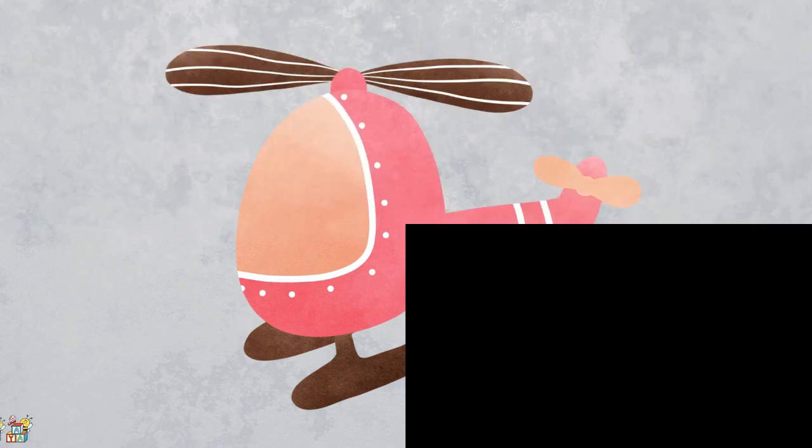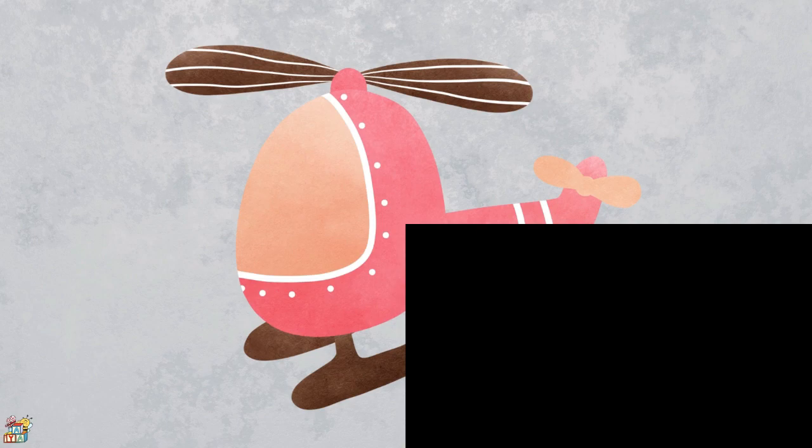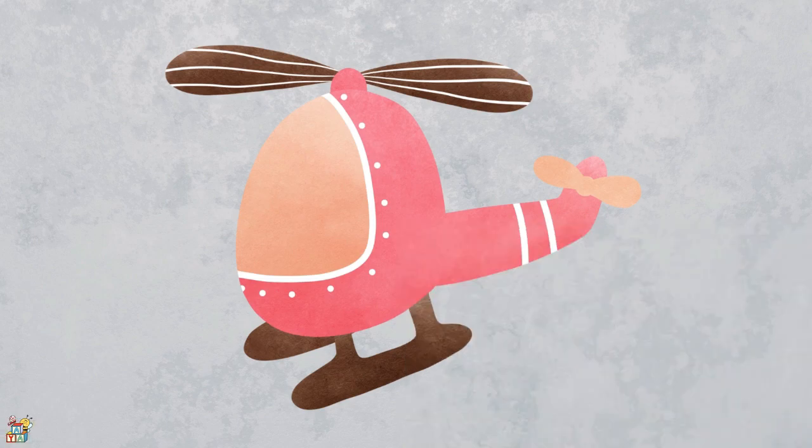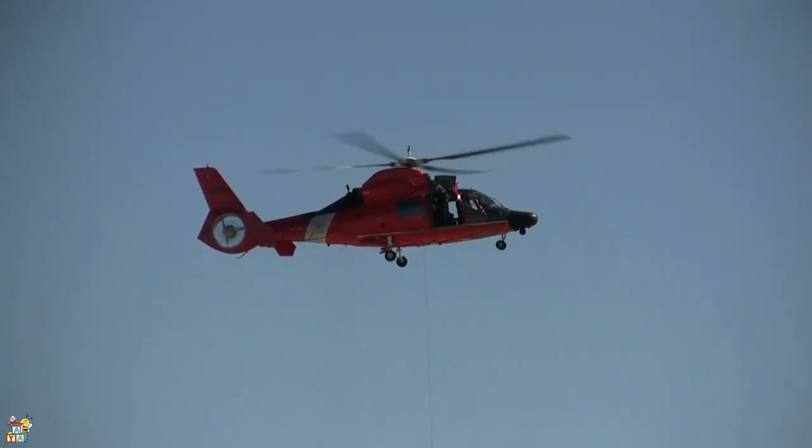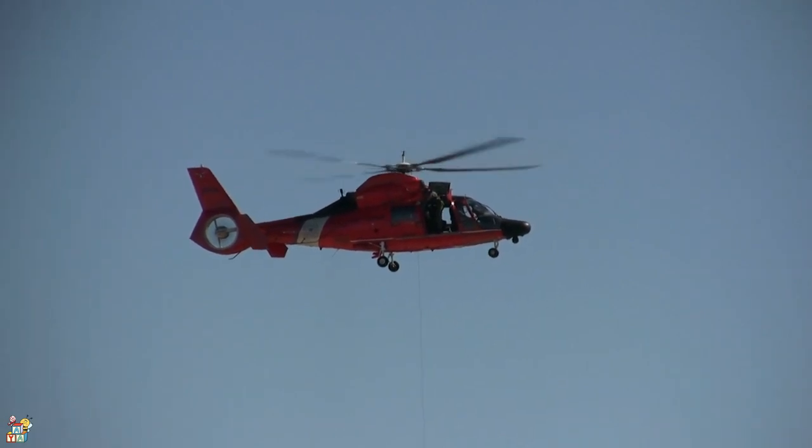This vehicle can fly up and down, forwards and backwards, and side to side. It has spinning blades on top that make it go up in the air, and it makes a loud whirring noise. That's right! It's a helicopter!